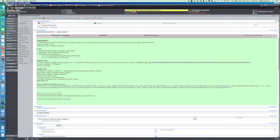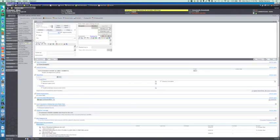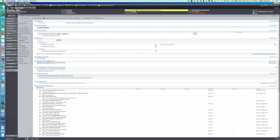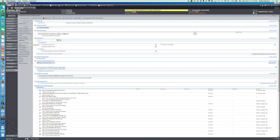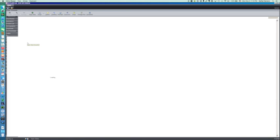The next step after progress notes is Follow-Up. We set it for two weeks from that date, and you can add the PCP there, which we often do since we are consulting to the physician. Then we close the encounter, and that encounter would be done.